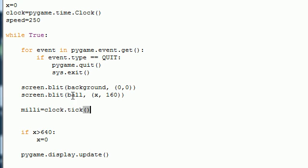The first thing that we need to do is calculate millisecond. So milli equals clock.tick. Now, why is this important you ask? Well, I'll answer that for you. Whenever you use clock.tick, it calculates one tick equals one millisecond.